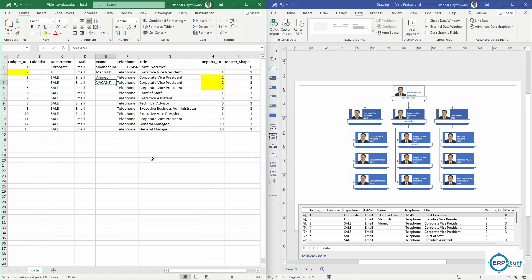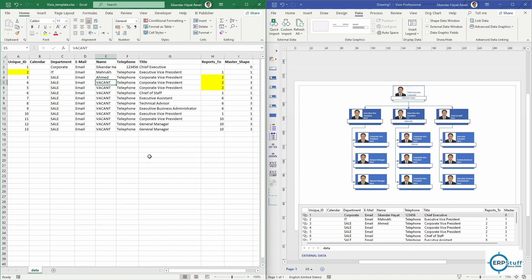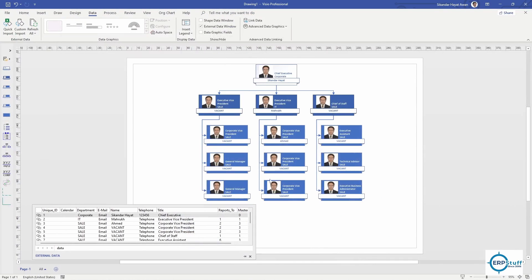For example, I'm putting 'Vacant' to indicate no one is in that position. Save with Control+S, click Refresh on the right side, and it shows 'Vacant' and gets updated in the org chart as well.